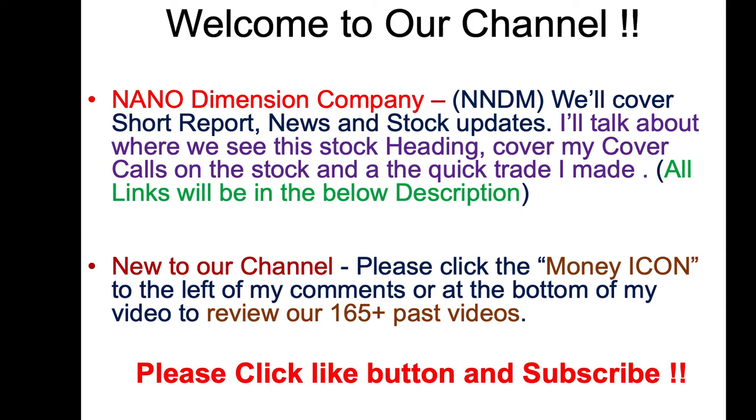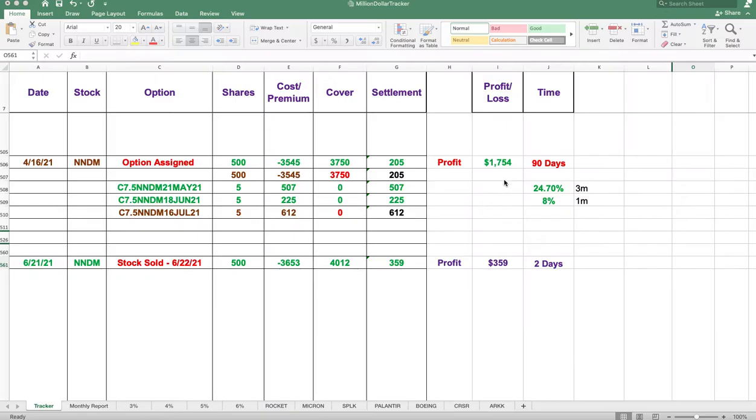We'll cover my cover calls on the stock and a quick trade I made. If you're new to our channel, go ahead and click any of the money icons below to review our past videos. Please smash that like button and subscribe, so let's get busy.